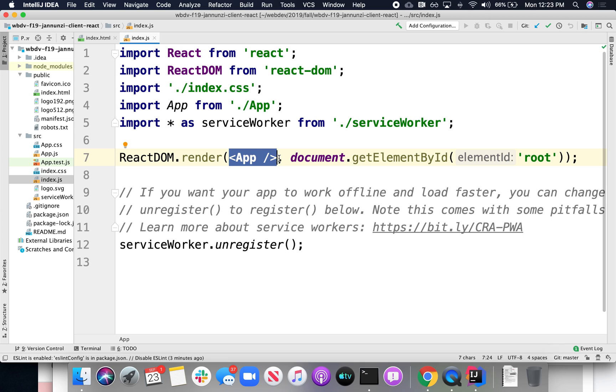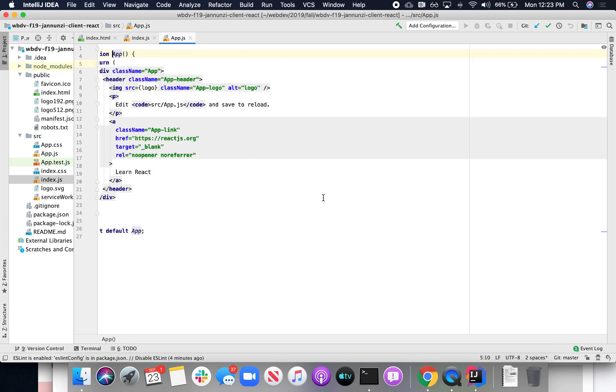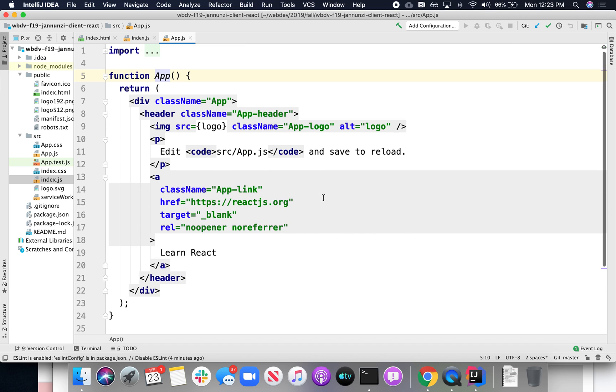So our task now is basically to do whatever here, update whatever this app is. So this app, these components, these components that you're going to be building for the next month or so, you're going to be building components. Components, your HTML components are just going to be functions. They're going to be JavaScript functions.